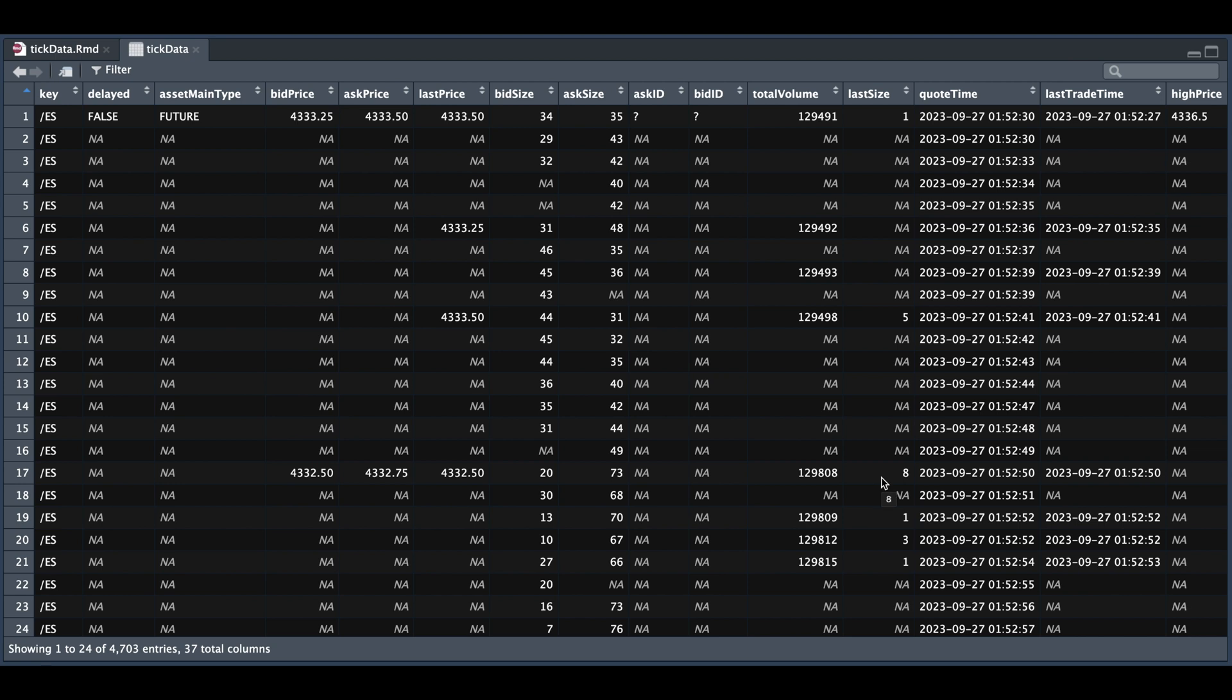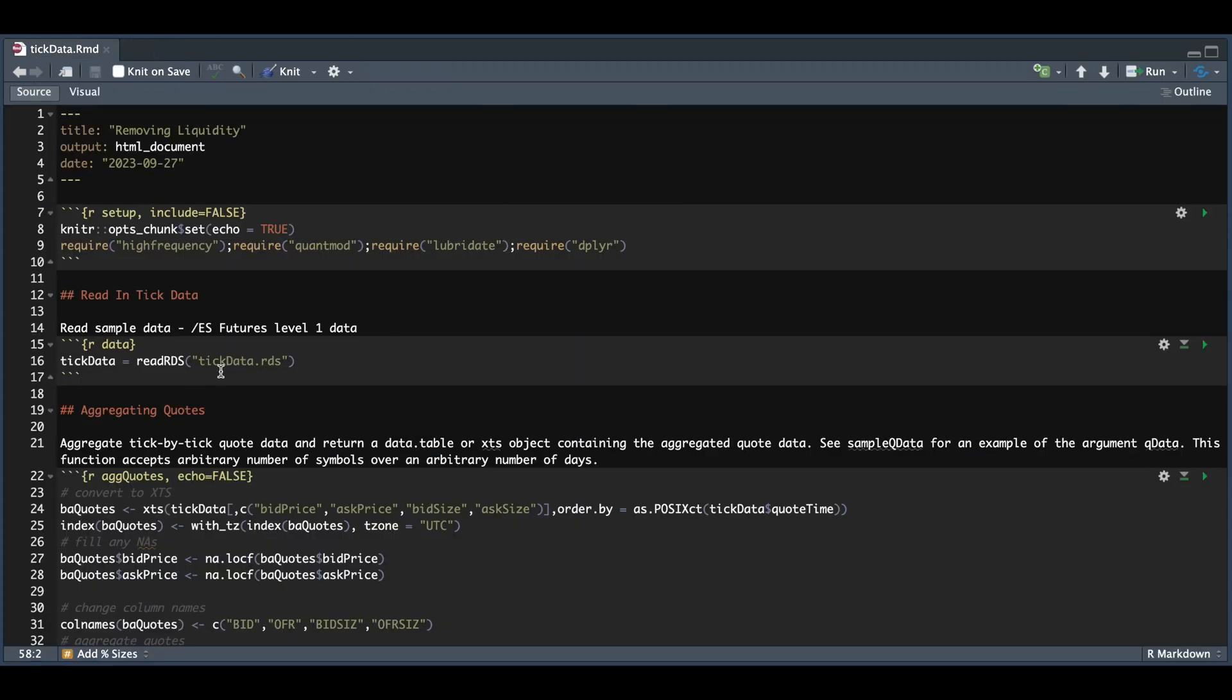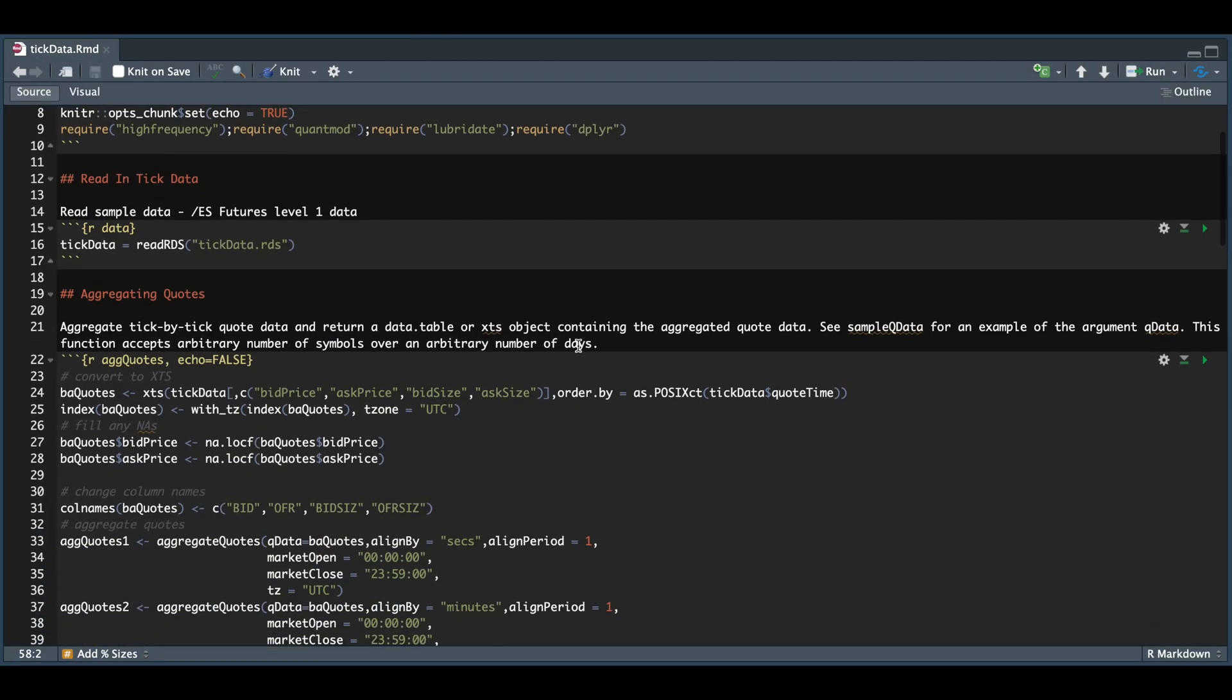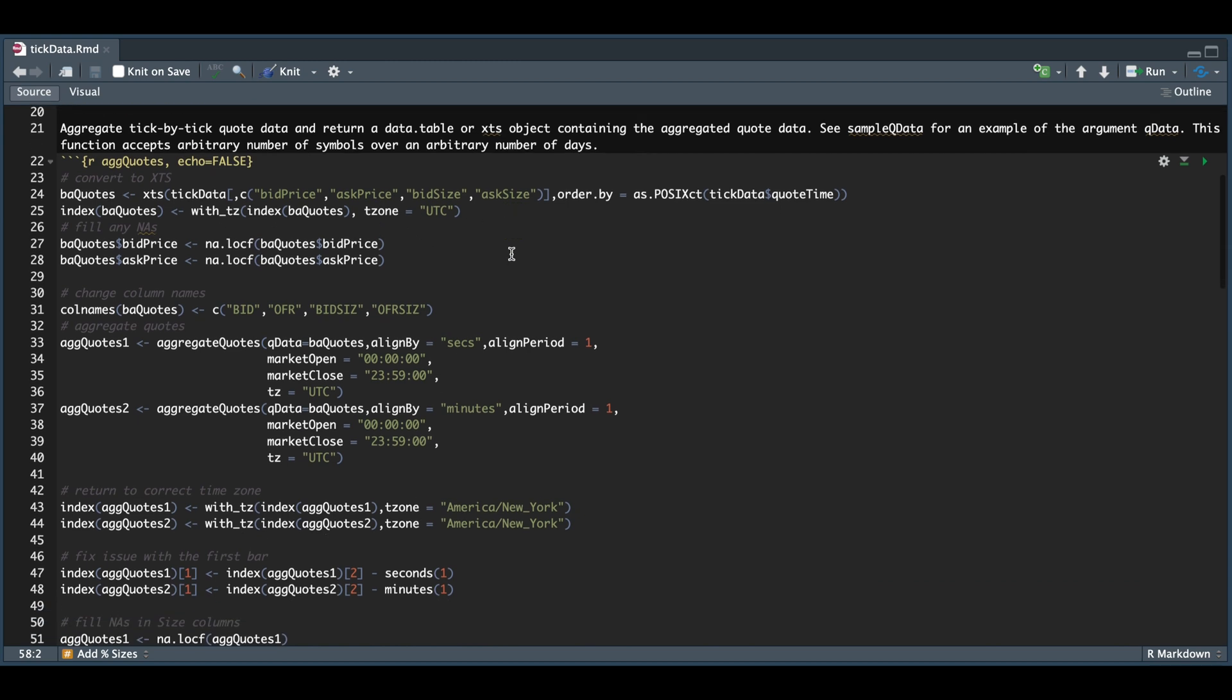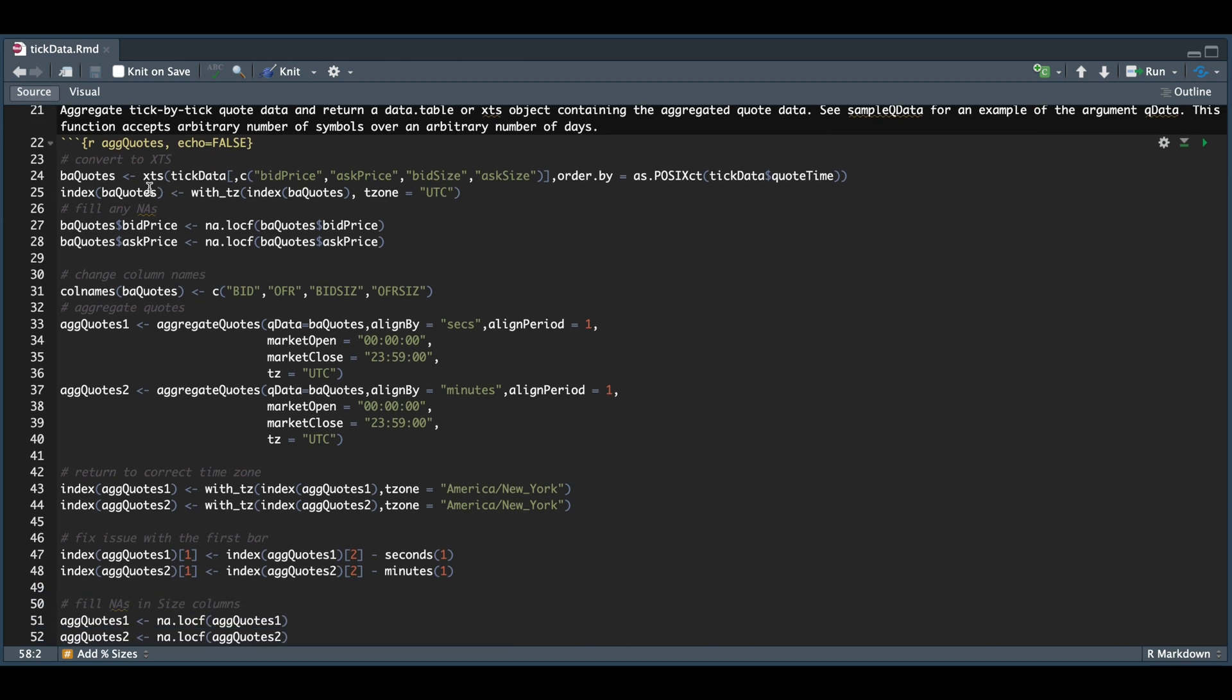I'm going to be using the high frequency package in R to clean this data and make it more concise. So if we go to our R script, we're going to load up the tick data and I'm going to be grouping the bid and ask price and also their sizes. I'm going to be converting that to an XTS object. And for now, I'm just going to convert the time zone to UTC.